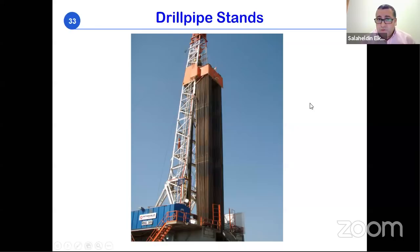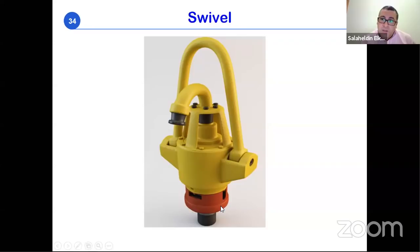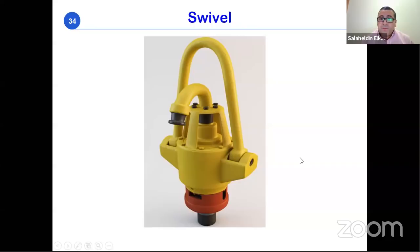The swivel is a critical rotating system component. It connects the rotary hose — which carries drilling fluid — to the drill string, providing a fluid path into the string while preventing the rotation of the pipe from transmitting upward to the hoisting system. The drill string rotates, but the drilling line, crown block, and traveling block only move up and down — any rotation would damage the entire system.